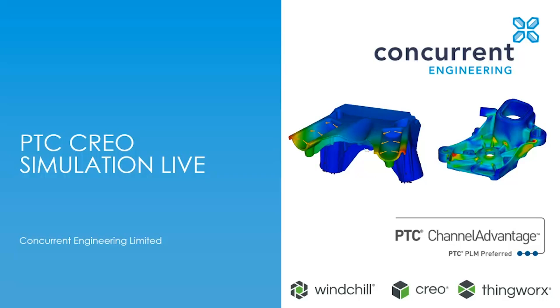Today we are going to look at some real game-changing technology from PTC and ANSYS, Creo Simulation Live, and look at the extended value it brings to a product development process.